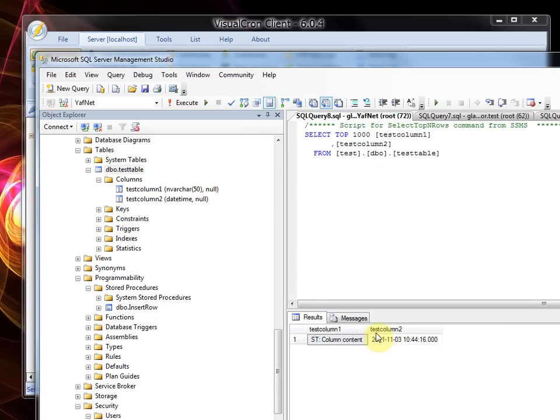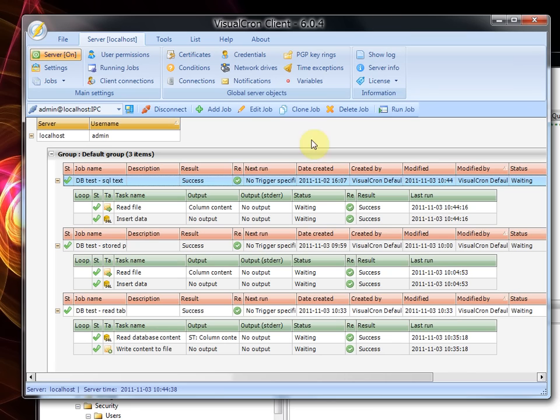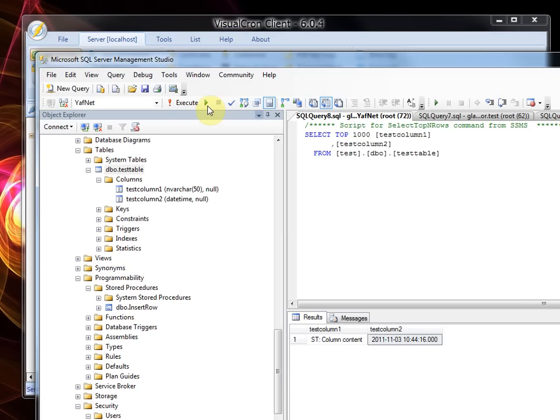So right now we have one row with the ST prefix and the current date. We can try running it again and we will have a second row here with another date.